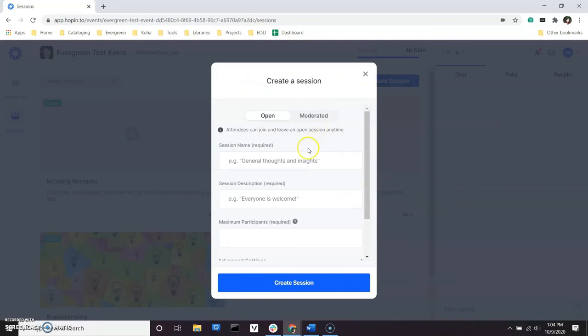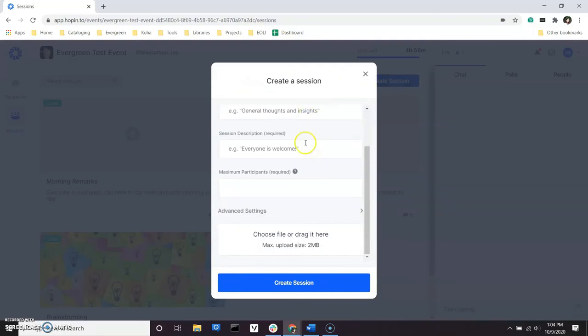Give your session a name and a description, and enter the maximum number of participants, which is required. Remember, you can allow up to 20 active participants who can share audio and video. If you plan to record a session, that limit is 9.